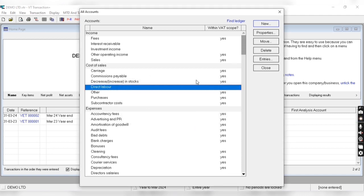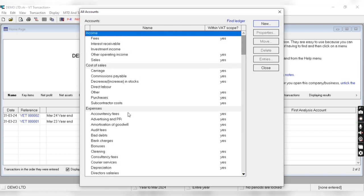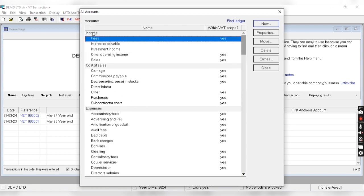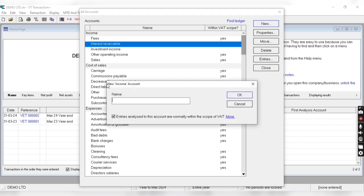Now let me show you how to create a new account. Suppose if I want to create a new income account, I have to come into the income group, select a particular ledger, and click on new. A new income account entry appears and I just have to enter the name of that particular ledger and select the scope of VAT.